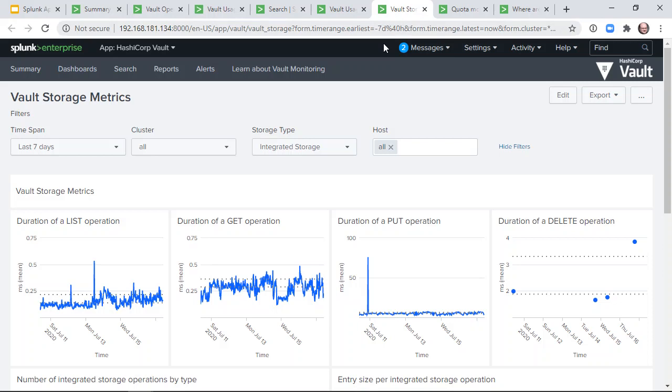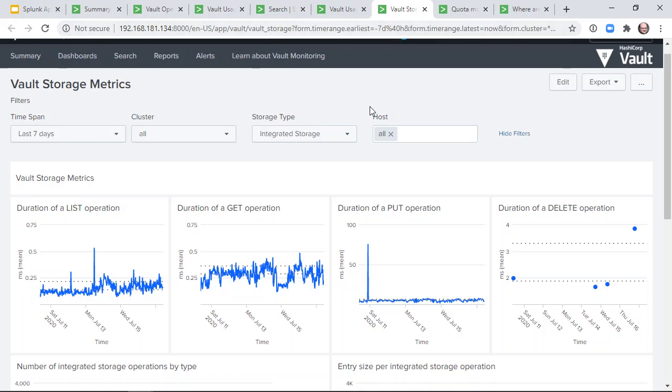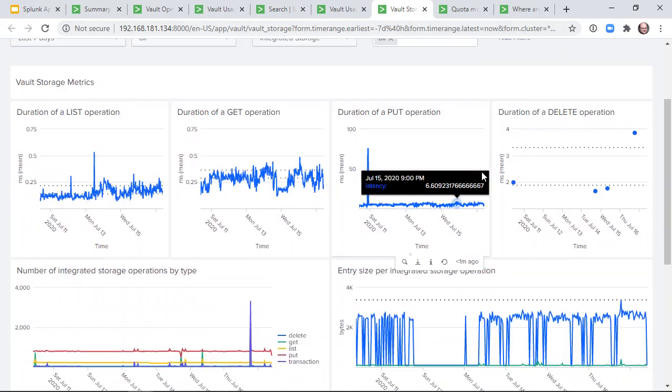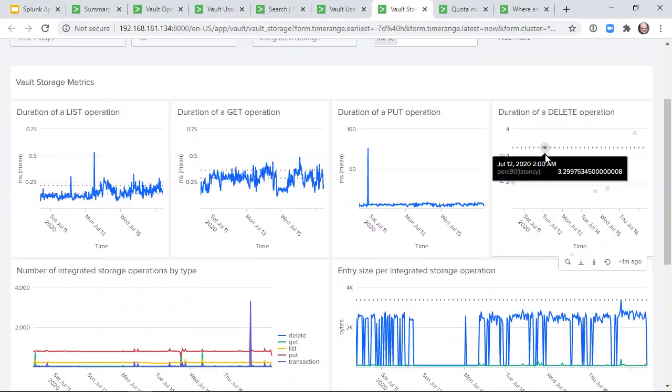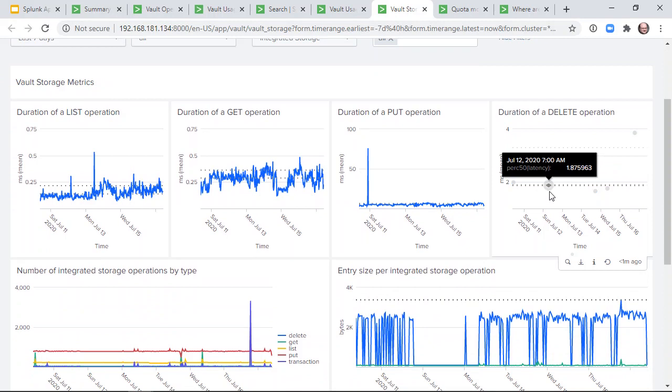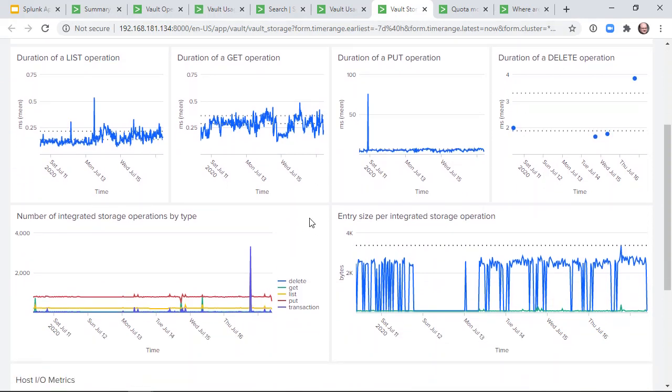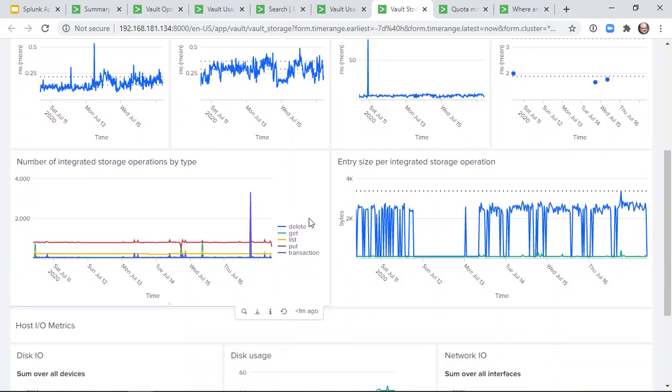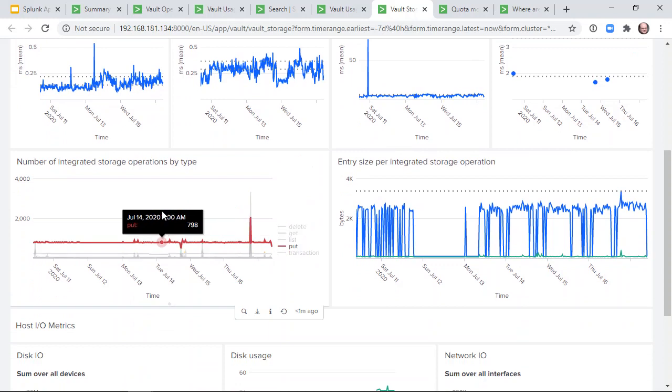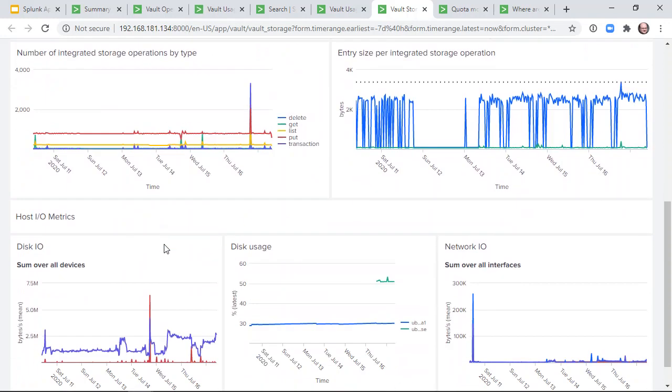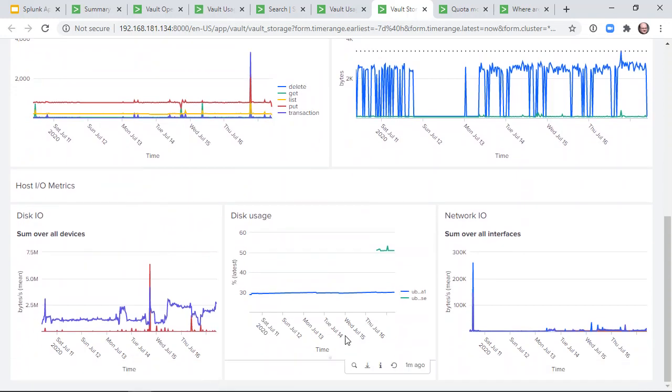Storage metrics shows the latency of storage operations, plotting 90th and 50th percentile lines on top of the graph. We show the number of each type of storage operation performed over time, and the size of the entries being written to storage, as well as a recapitulation of the host metrics relevant to storage performance.